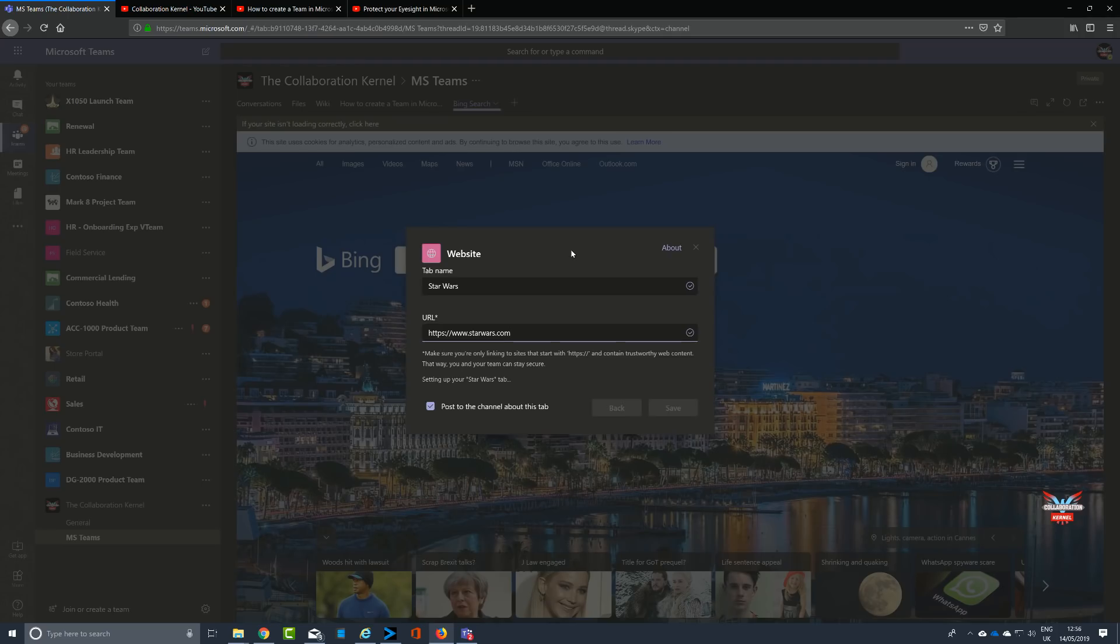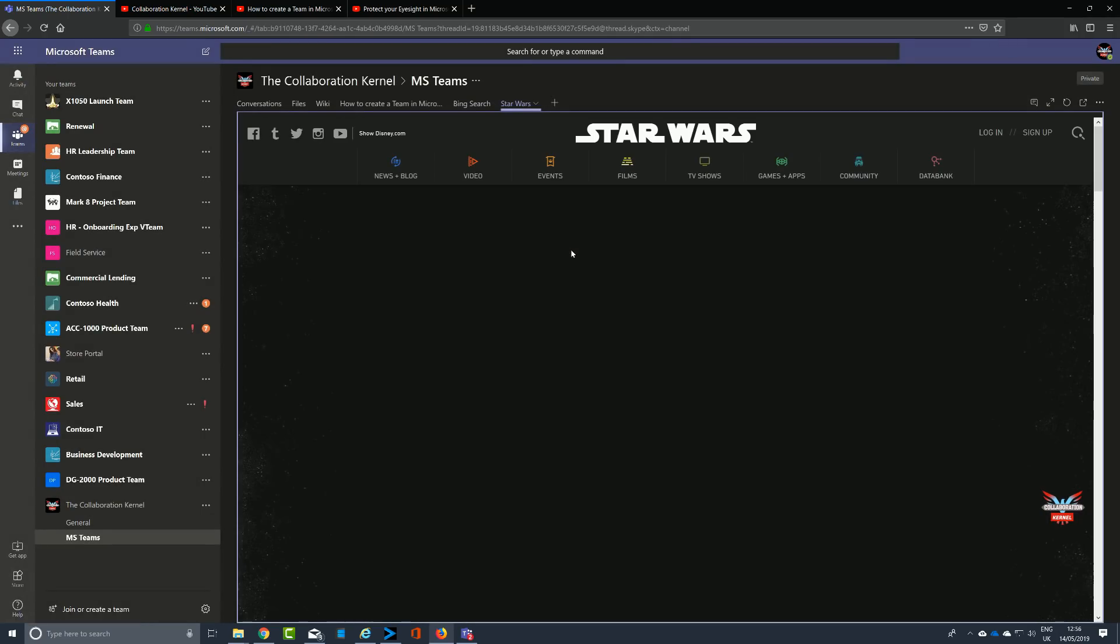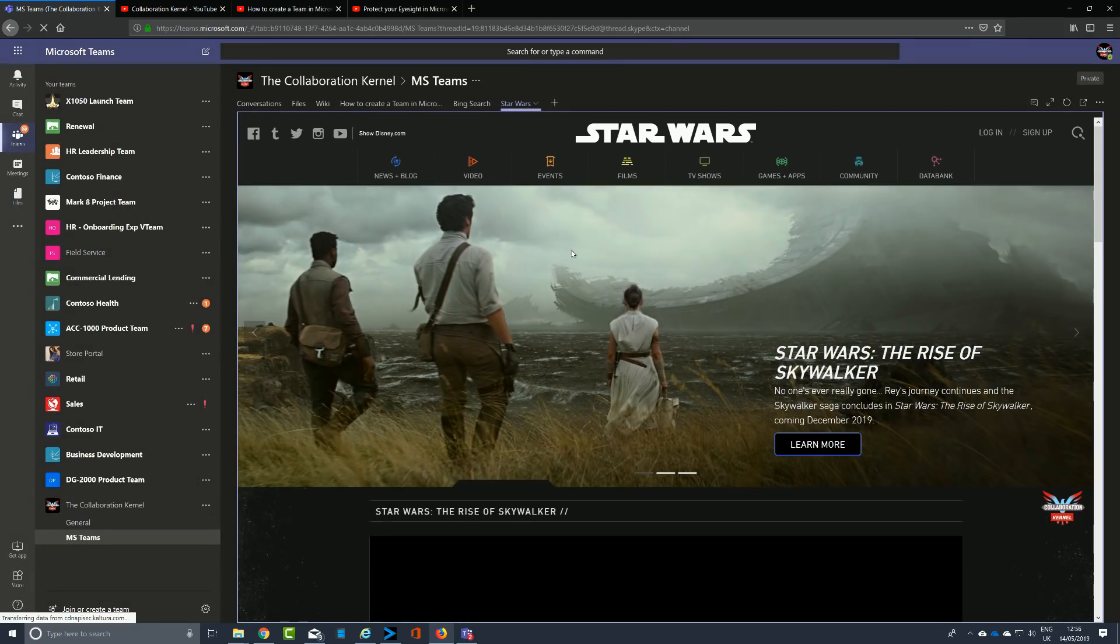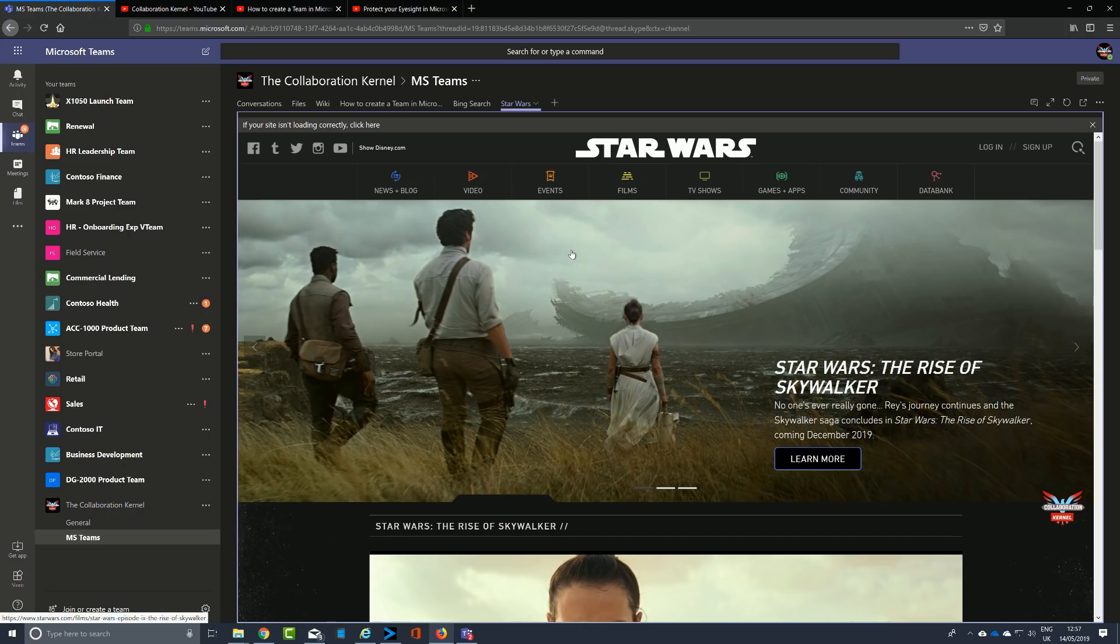www.starwars.com. Okay, off it goes and it brings up Star Wars with all the information on Star Wars, The Rise of Skywalker, directly in your Teams browser, again negating the fact to go out away from that productivity suite and into something else.